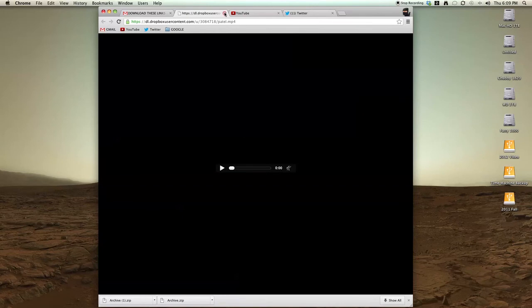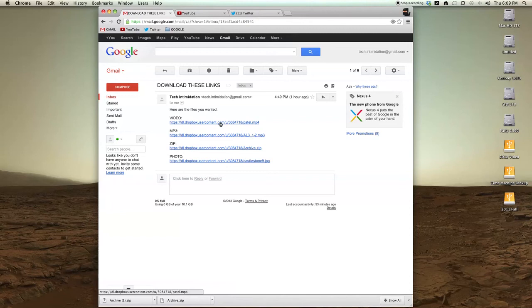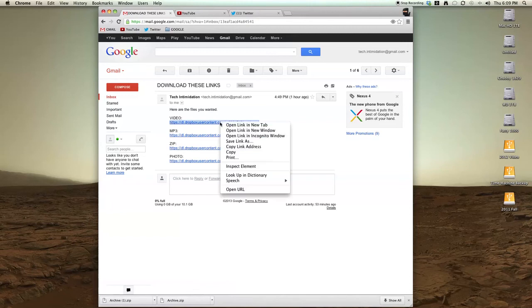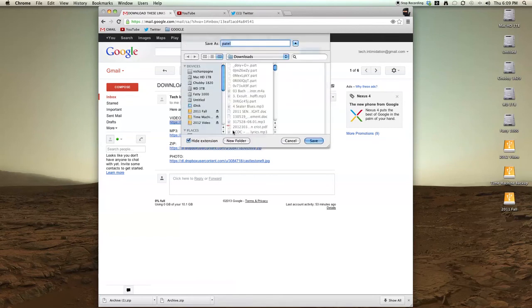So actually what you can do in the email, if you just right click on Windows or if you have right clicking enabled on your Mac, or control click, and choose save link as. That will allow you to download any linked file, whether it's in your email or just on a webpage.